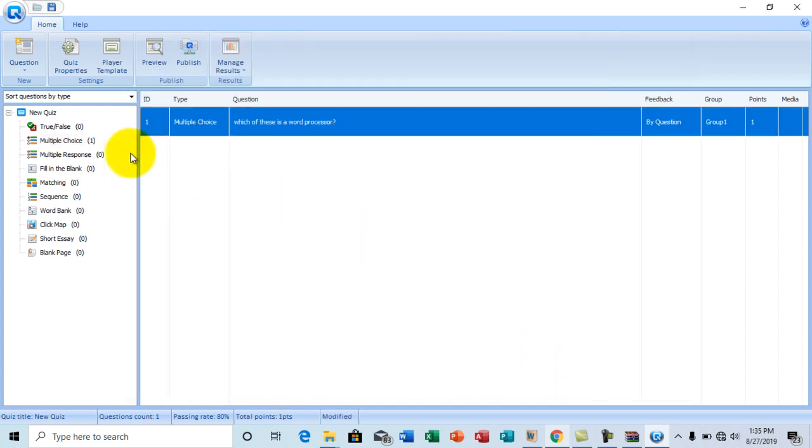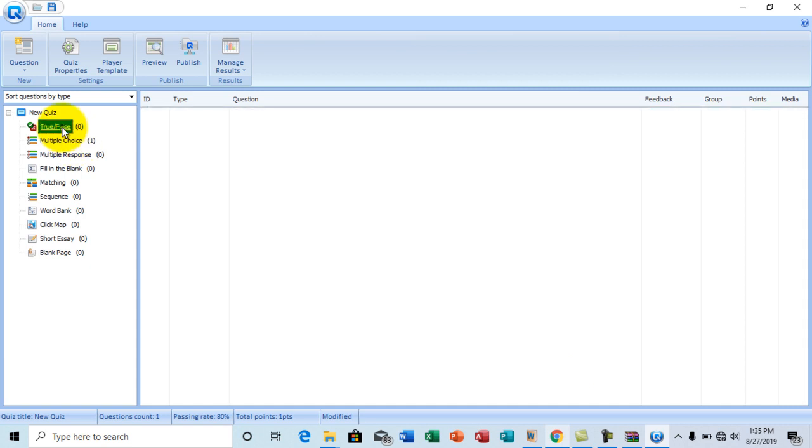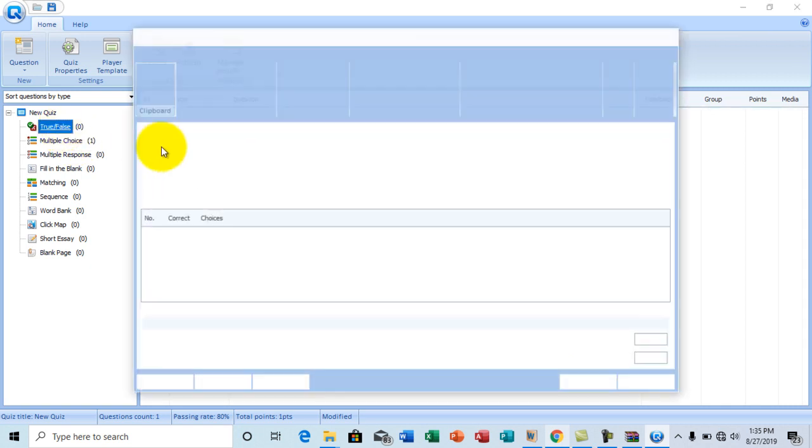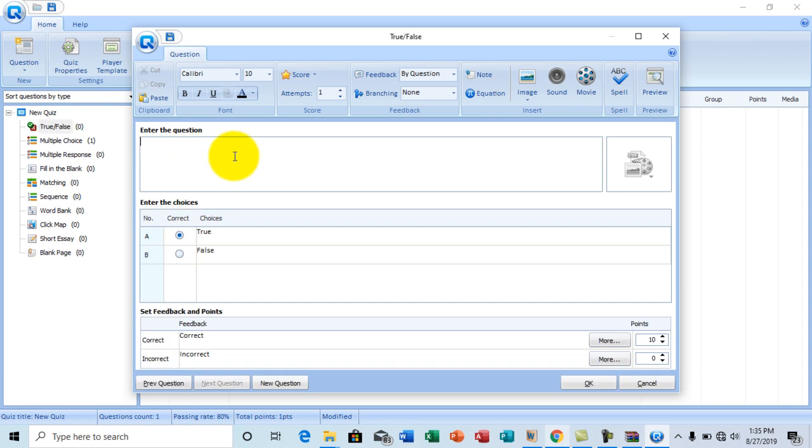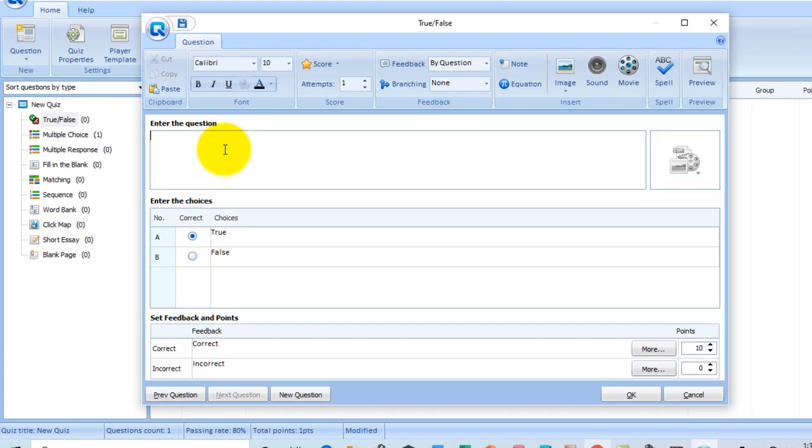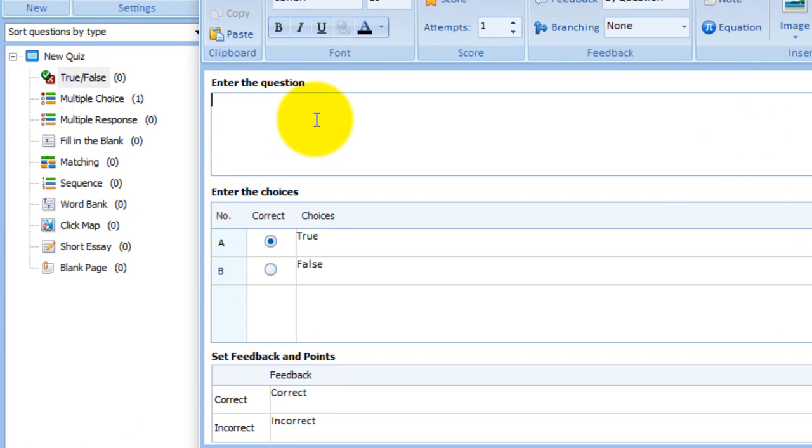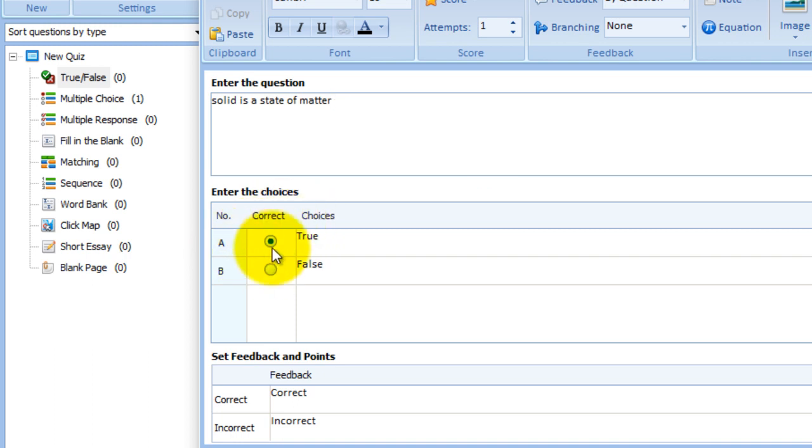And choose true or false. So you double click true or false to set a true or false question. At the enter the question section I'm going to go with this question. Solid is a state of matter. Right. So that is the question. The correct answer should be true. Right. So true. Selected.